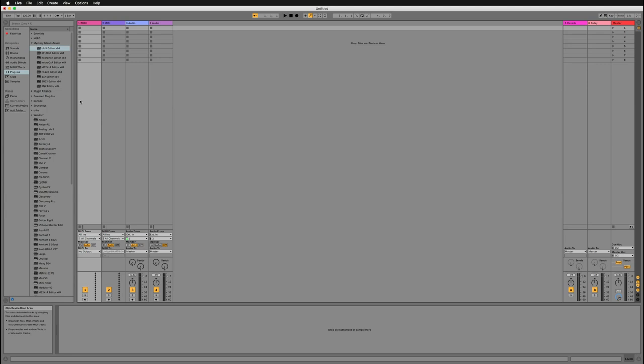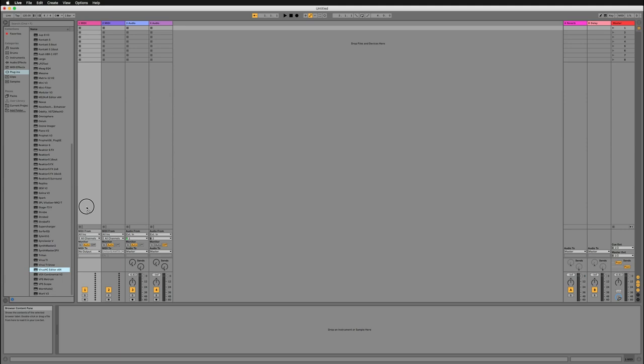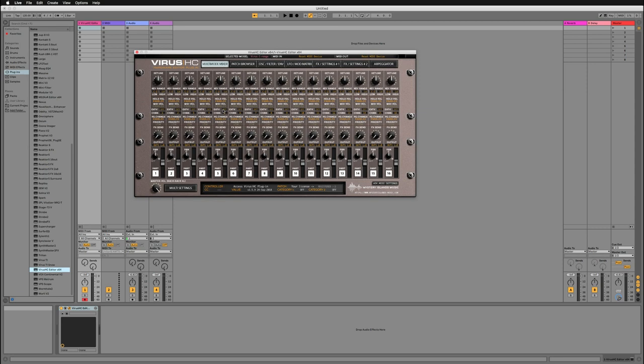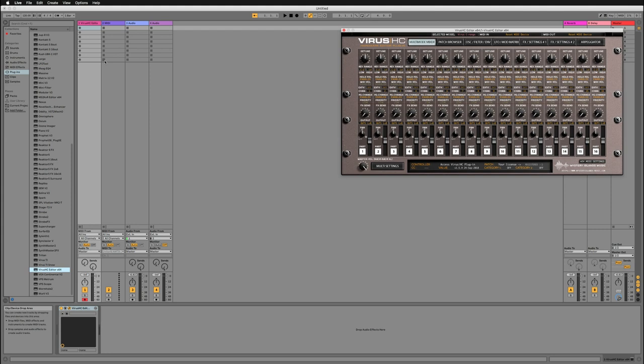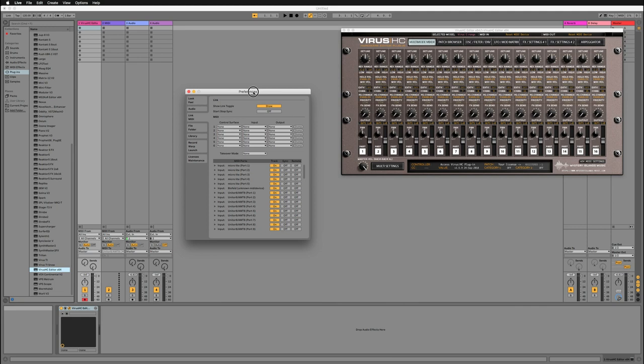So this is a new project. Obviously you get this window and I am going to choose the Virus HD plug-in right here. Before I go to configuration on the plug-in side, let's go to the preferences and make sure that everything is set up before we go into the details.